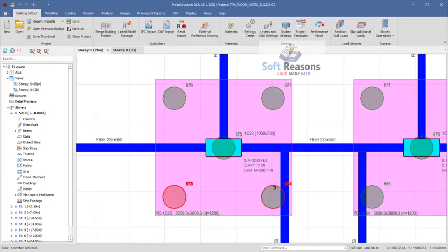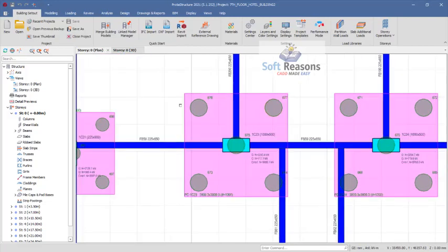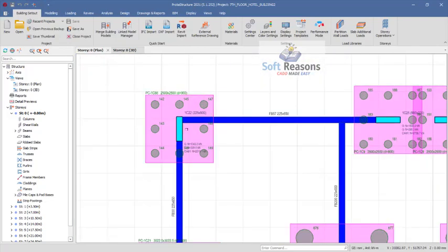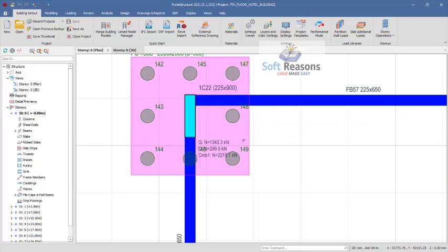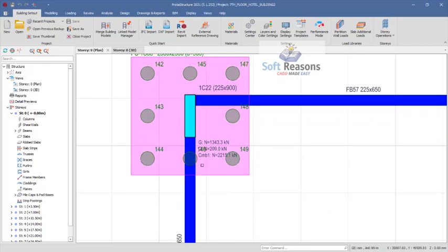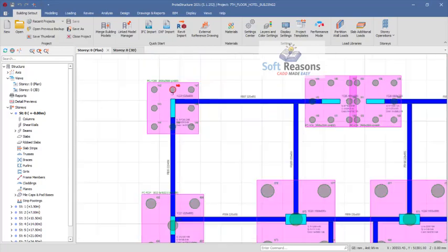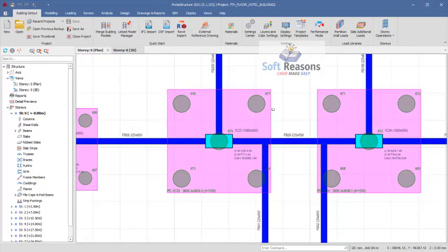On this particular pile cap we have five numbers of piles, and on this one we have eight numbers of piles. We are going to be using the simple guide formula to check how these numbers of piles on these pile caps are being selected successfully.